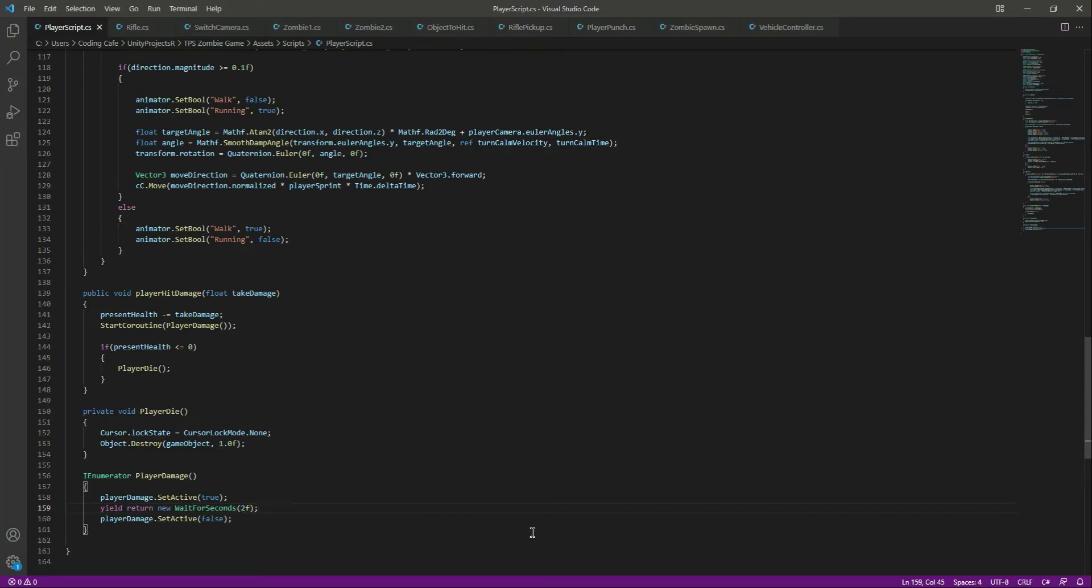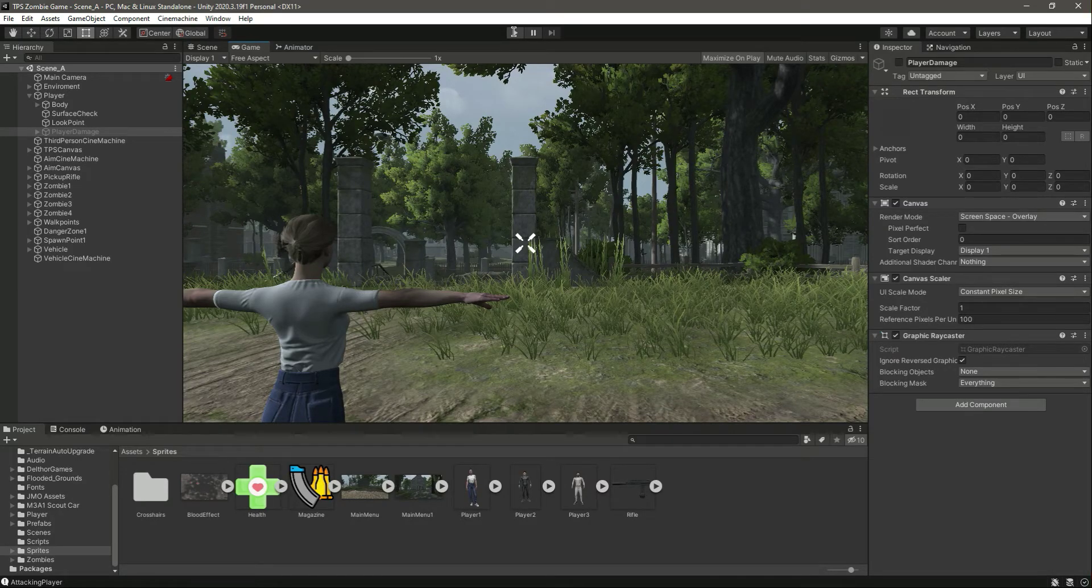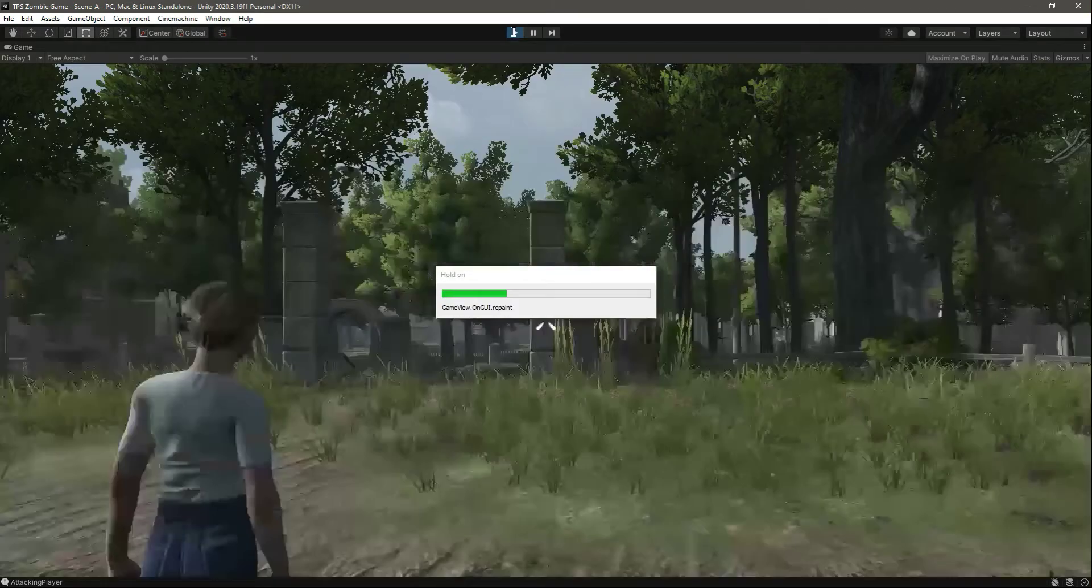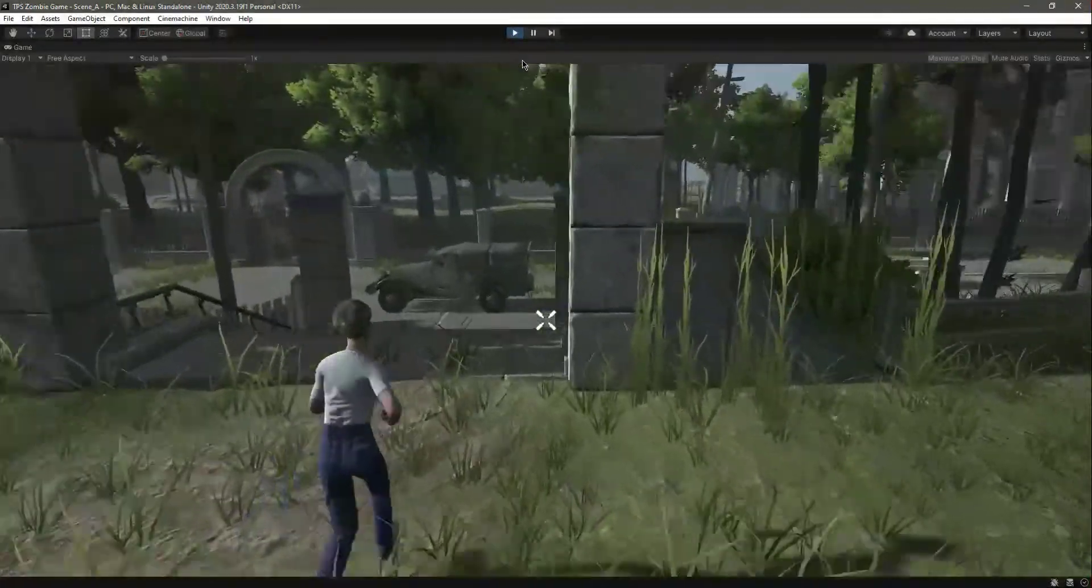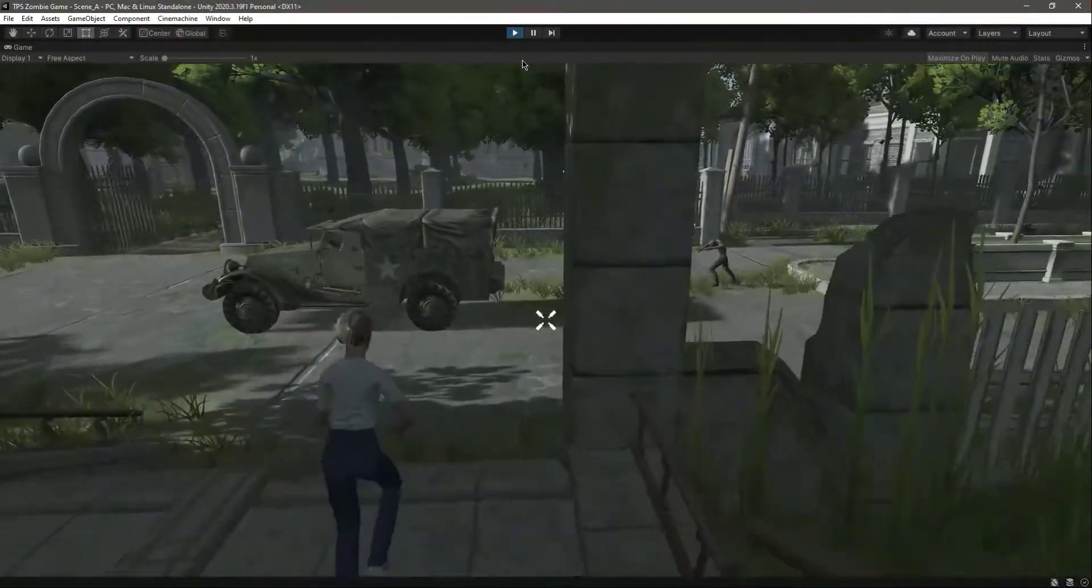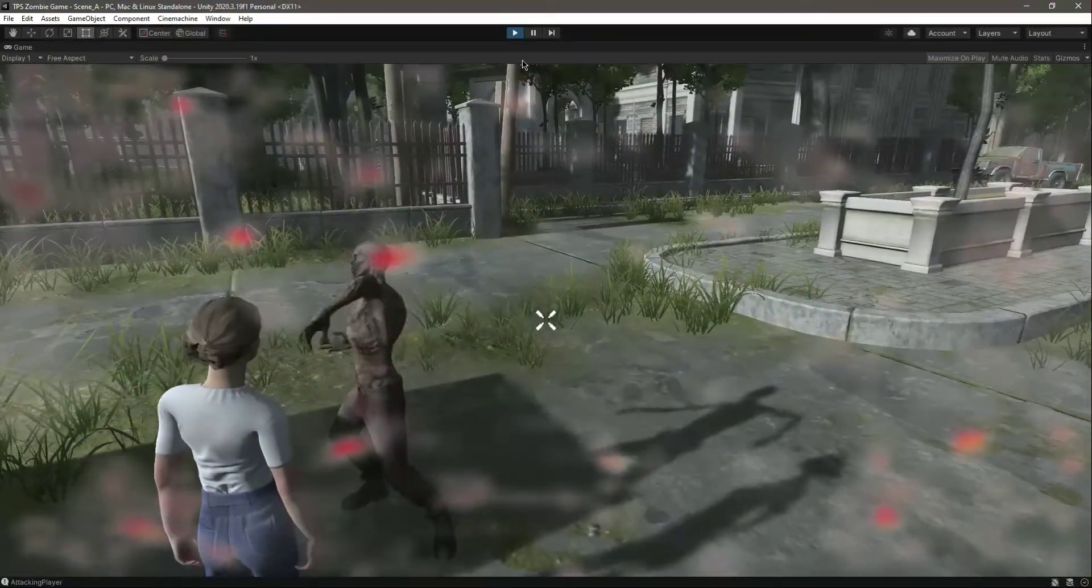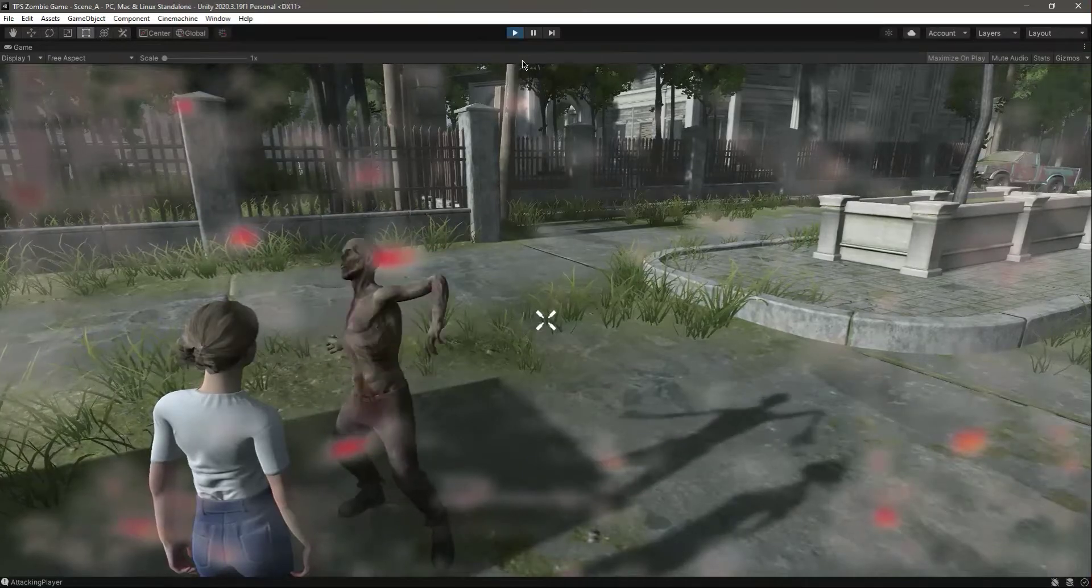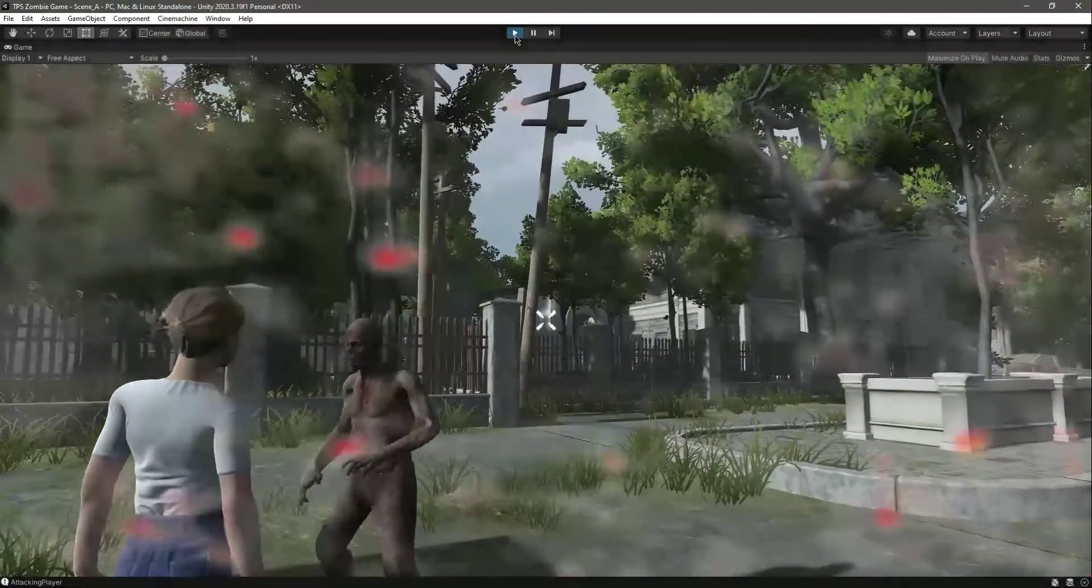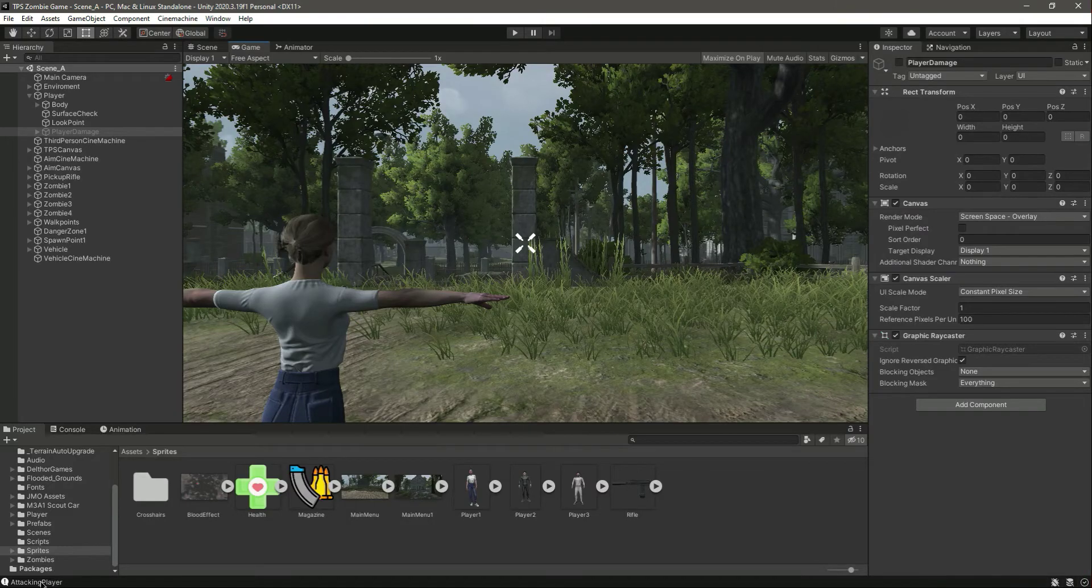Now let's play the game again. And guys, you can end this video right here if you have added your damage indicator. Now I'm just testing it out. It shows the damage indicator. You can set the timing according to your zombie attack.